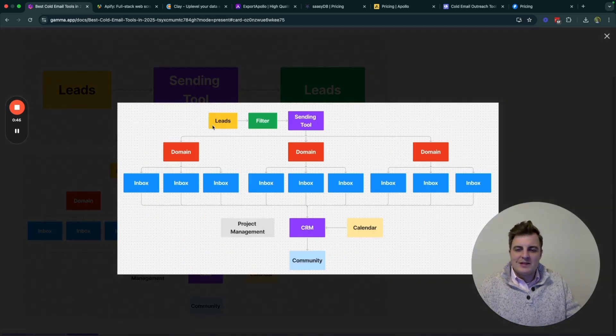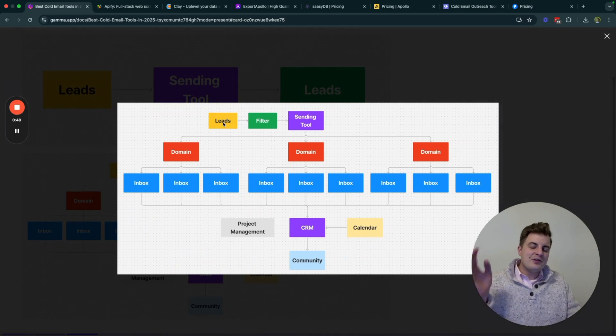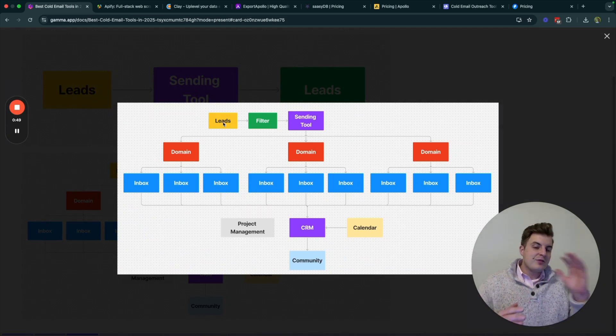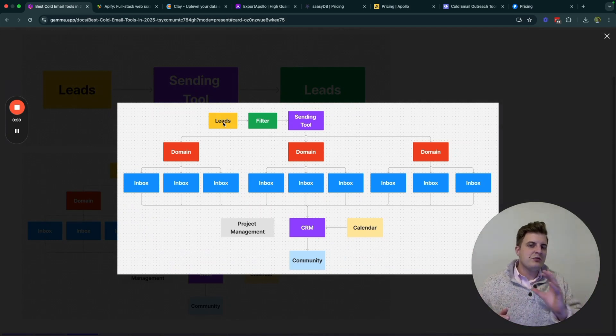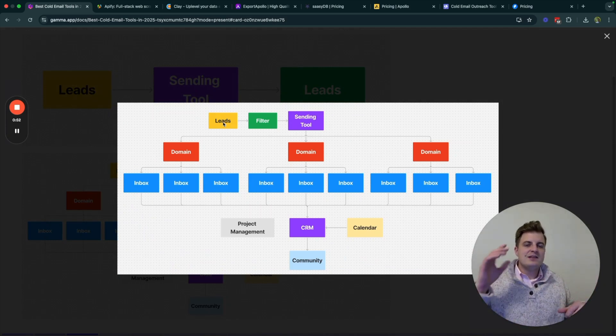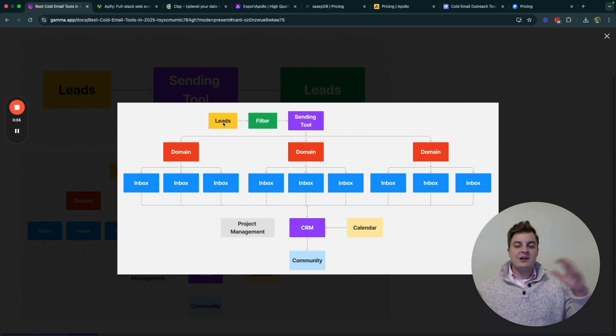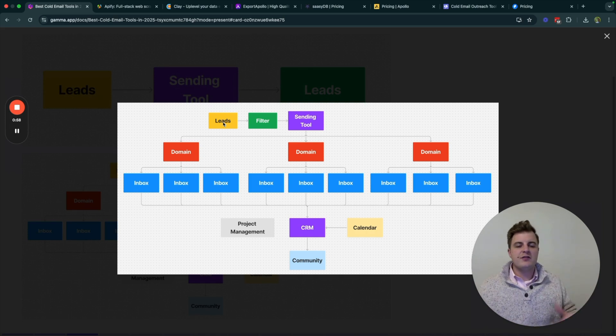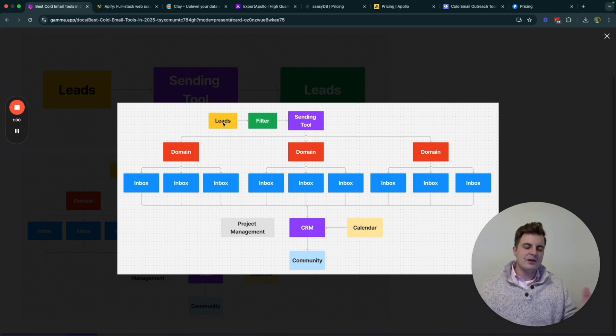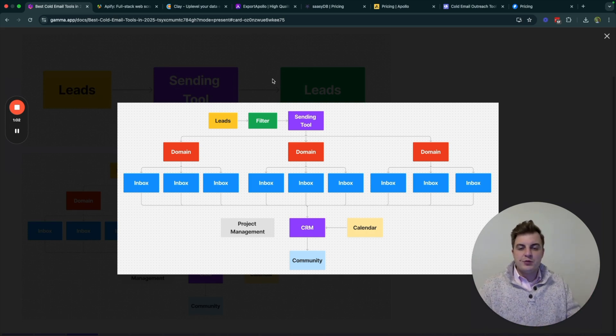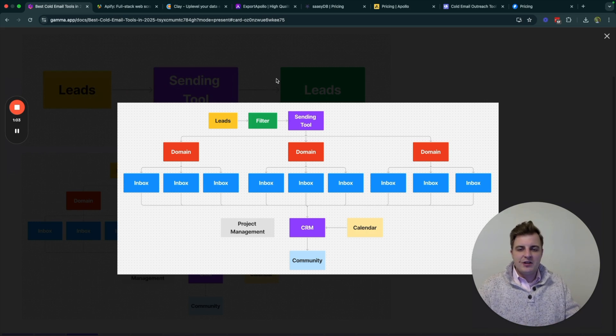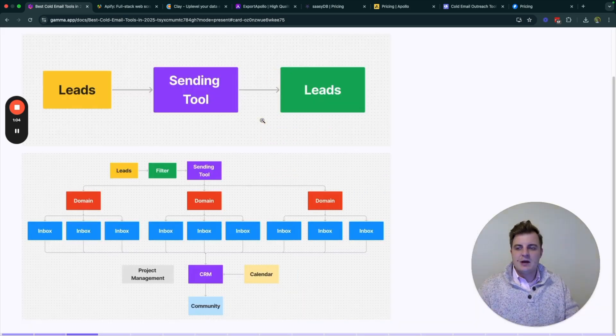Basically, you have to put your leads into some sort of filter, so you're going to need to filter them out somehow. You're going to need a sending tool, obviously. Then you're going to need domains, inboxes, project management tools, CRM, calendar, and always a community. So which tools are you going to need for each and every one of these? I'm going to show you in this video.